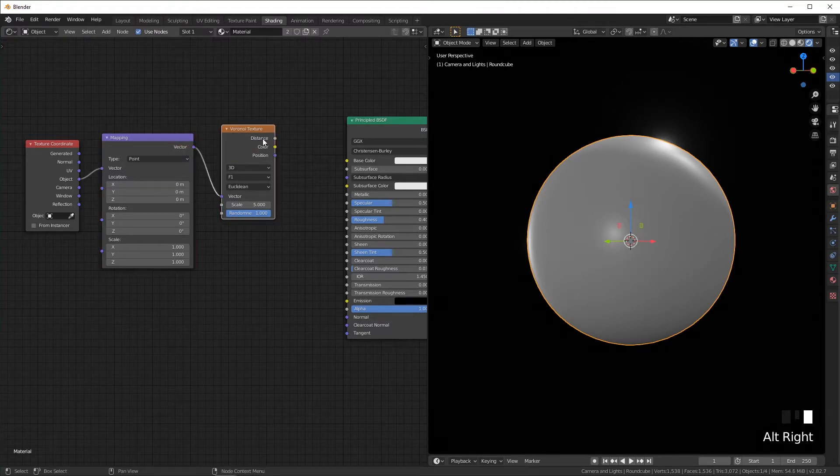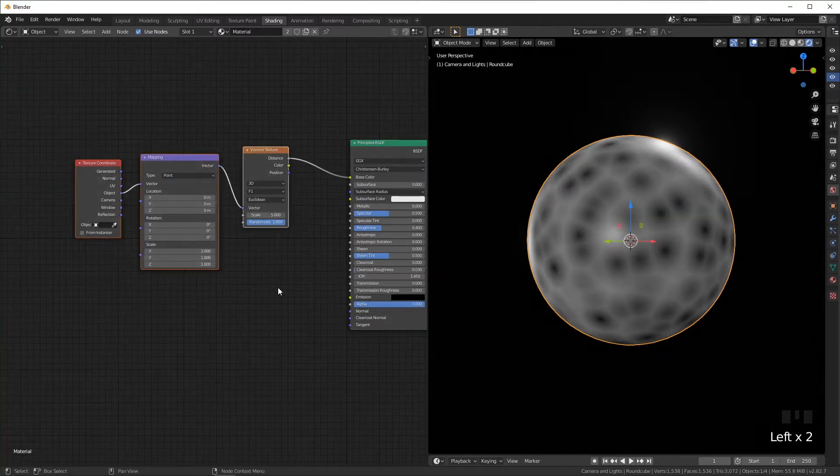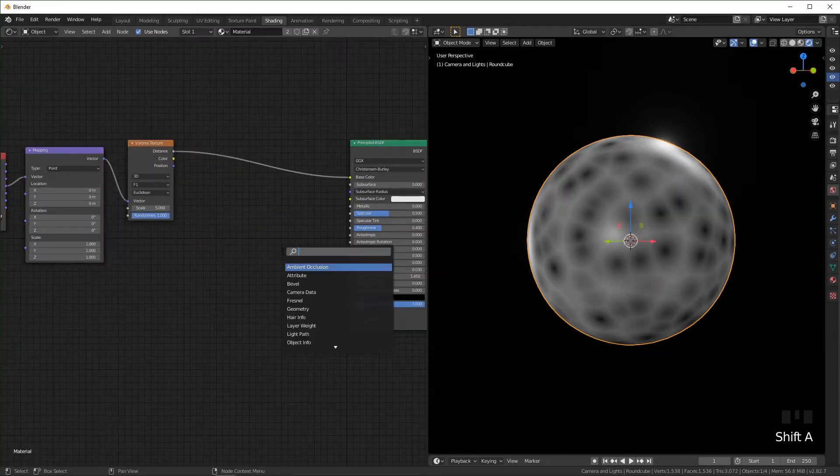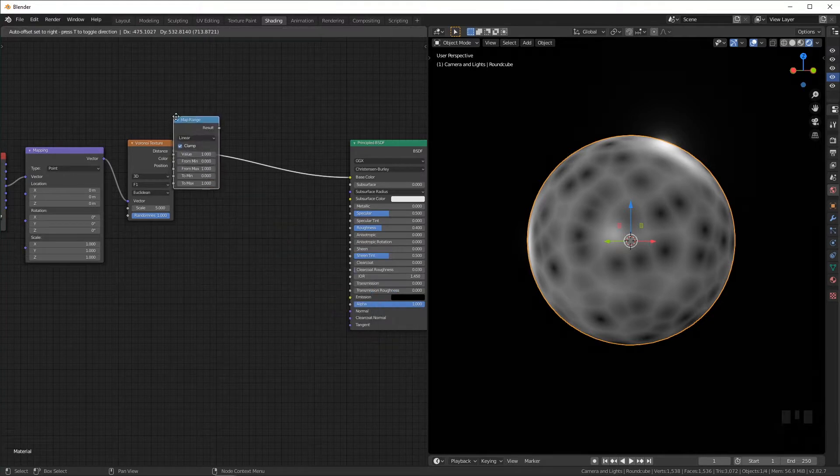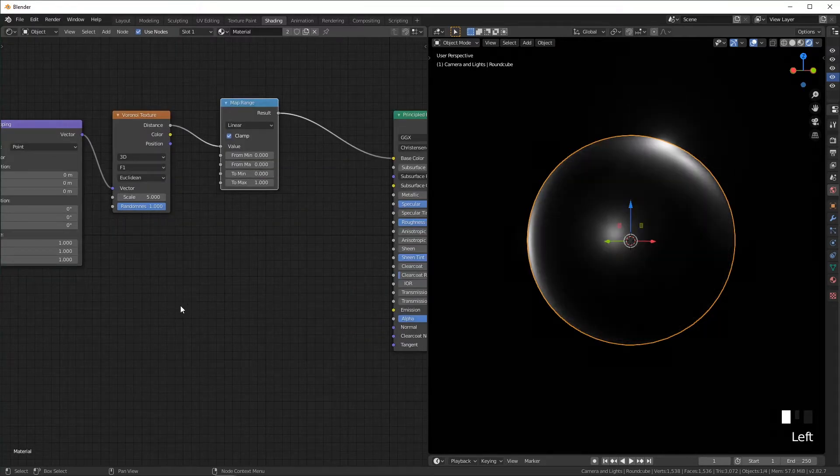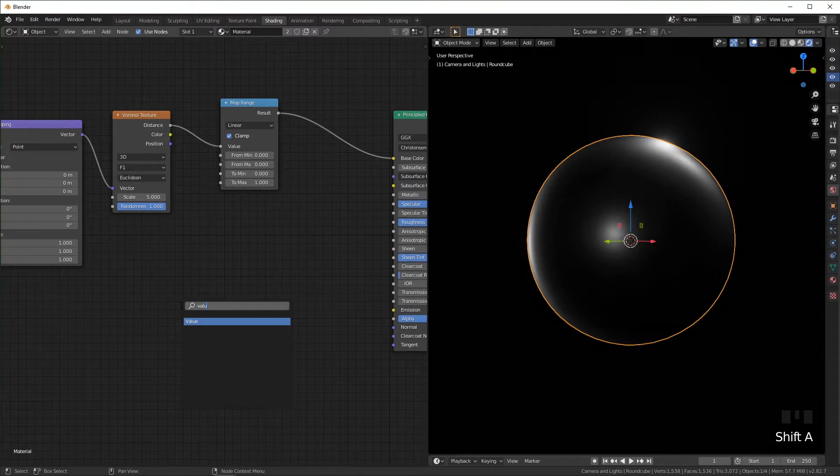I'm just going to plug the distance into the base color for now, and then I'm going to move these and add a map range. I'm going to change the from max to zero. I'm going to add a value node.